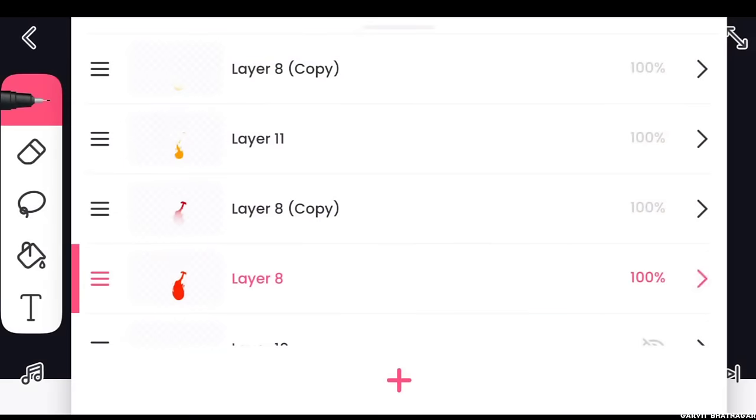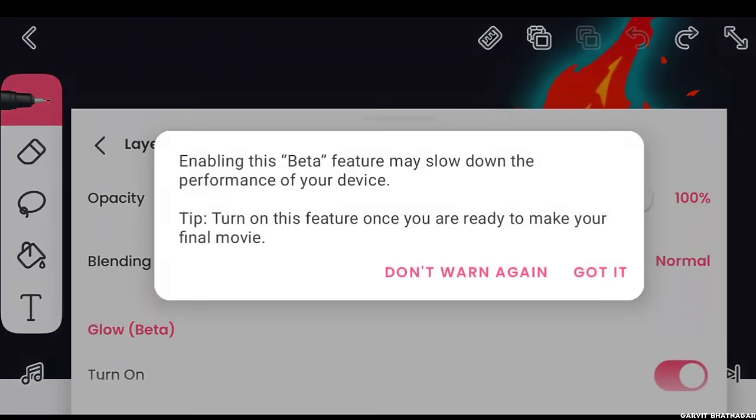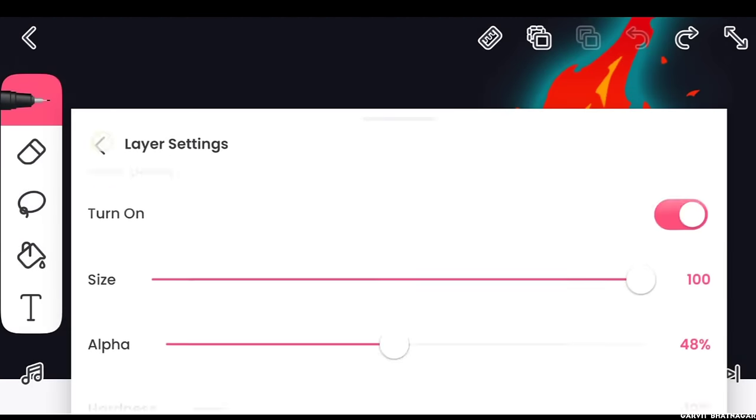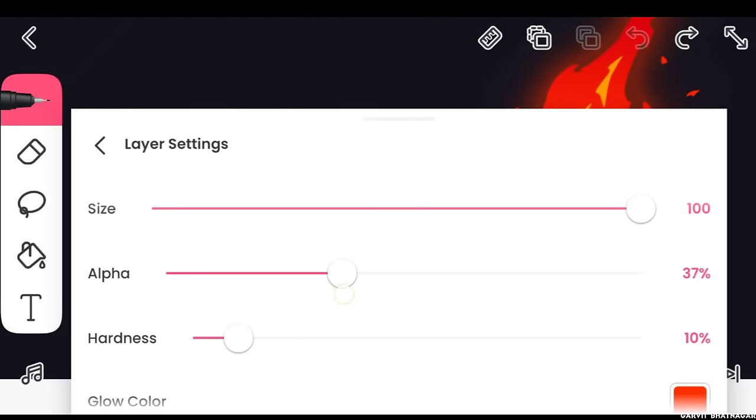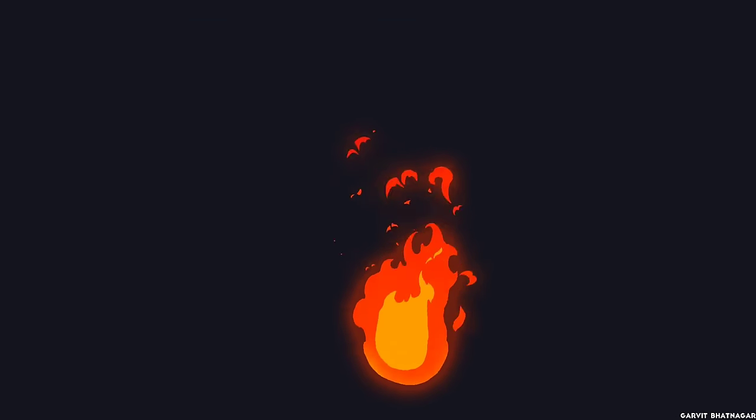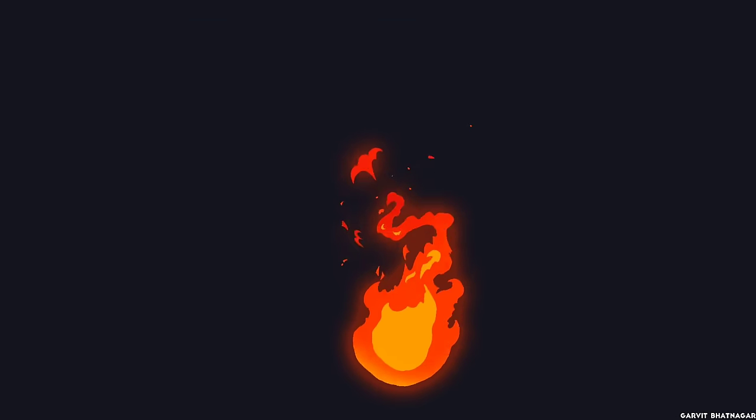To make it even better I also tried the glow effect in FlipaClip. Although it is in beta version right now, it still manages to give a decent result. And here is the end result.